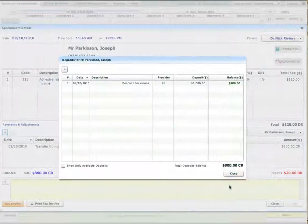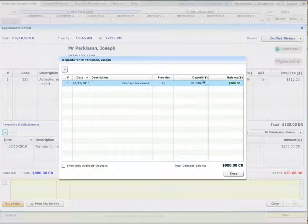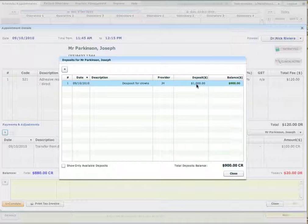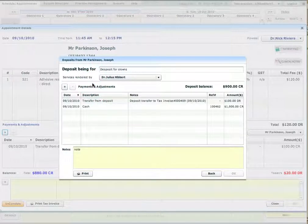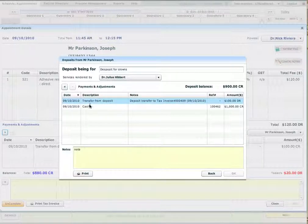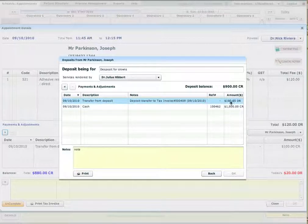So if I go to the deposit window again, what I will see now that the balance has changed to $900. So initially it was $1,000 placed there. And if I click on the deposit to see the transactions, I can see that there was a transfer from the deposit made on the 9th of October and the amount which was taken from the deposit.